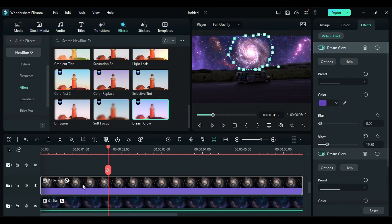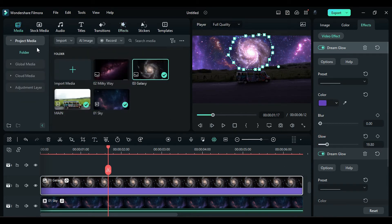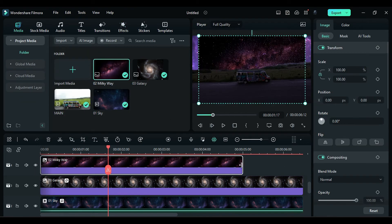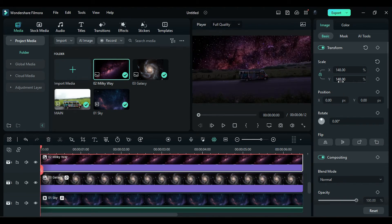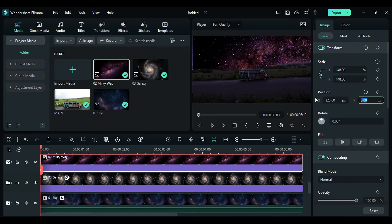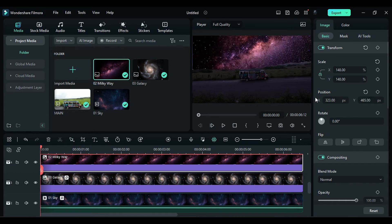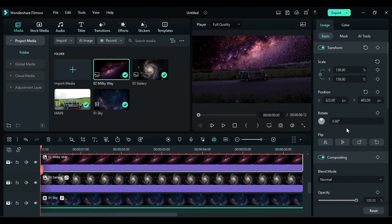Apply the Milky Way footage on Track 4. Match the Duration, change the Scale to 148, X to 323, and Y to 465. Adjust the Scale if required.